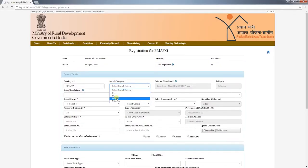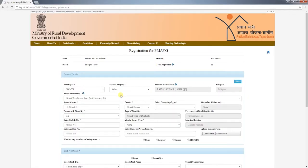As you may know, under PMAYG, beneficiary selection is done based on SECC data 2011. This data forms the priority list by category. After selecting the social category, the names at the top priority for that category will be displayed in the priority list.